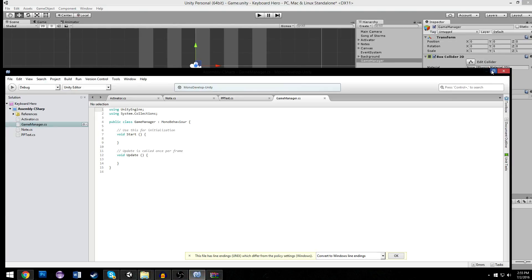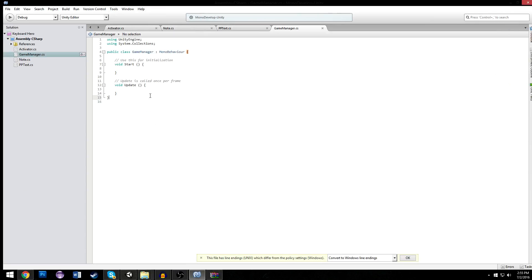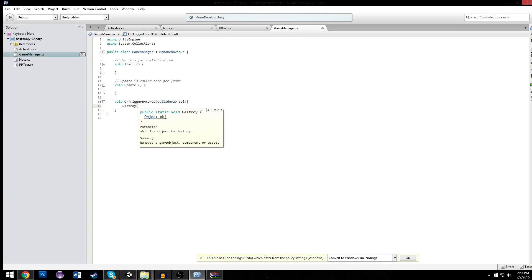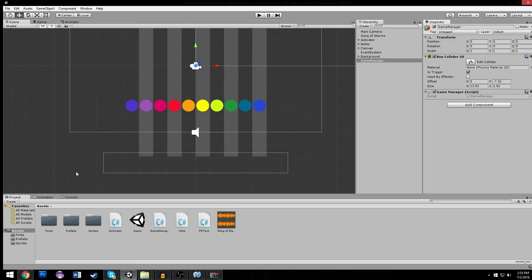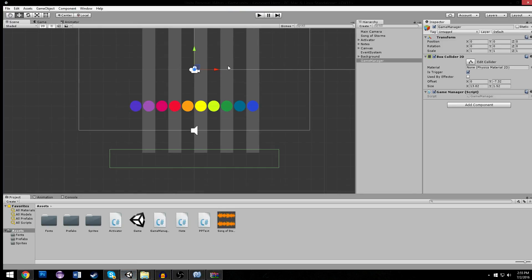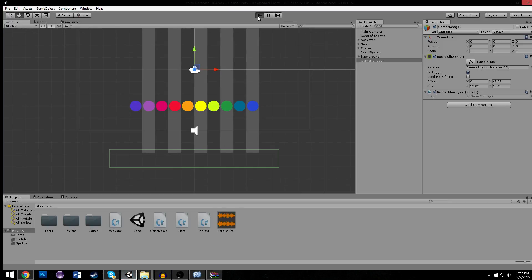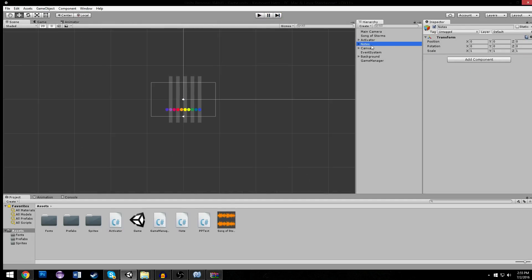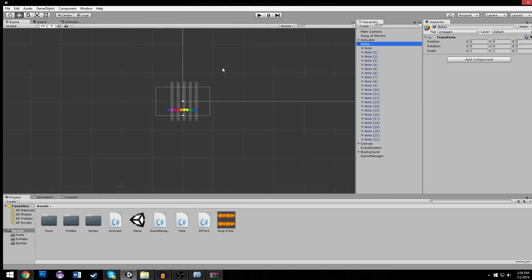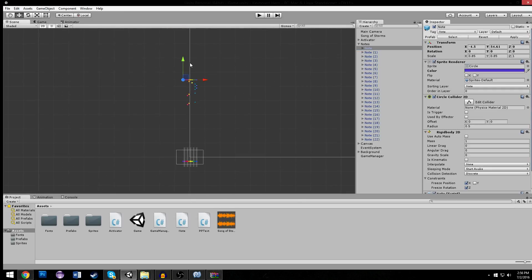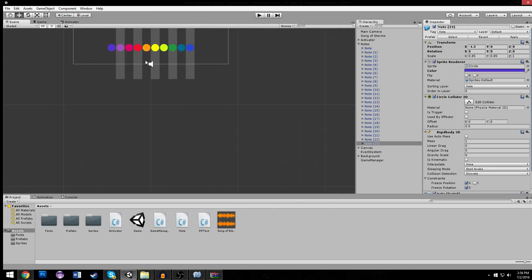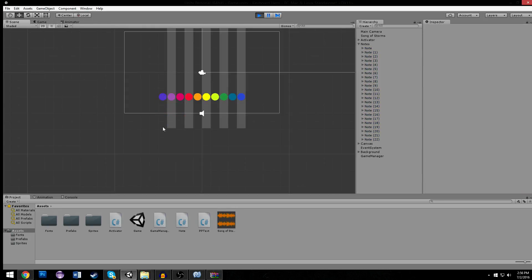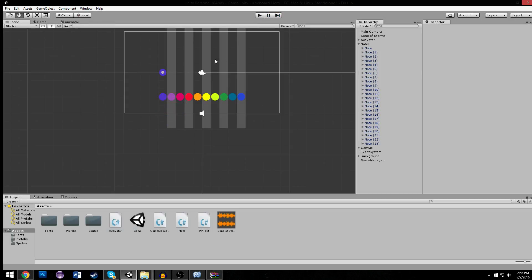Let's open it up. We're going to need a void on trigger enter 2D with collider 2D called coal. Right off the bat, anything that enters this should be destroyed. So destroy coal.gameobject. Anything at all, no exceptions. If anything touches this, it dies. And this will keep our notes managed. I don't feel like sitting through the entire song, so I'm going to pull some notes down here. It touches the kill zone and it's gone. Notes managed.